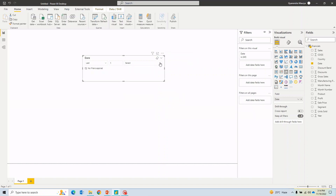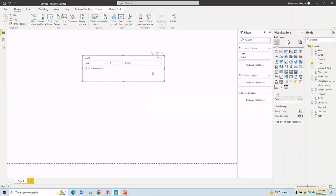Similarly there is a 'Relative Time' slicer. It works the same way as Relative Date but instead of days and weeks you switch between minutes and hours. If you have time-sensitive visuals that update live and you want to show data for the last few minutes or hours, you can use this one. That covers all the types of date slicers available in a Power BI report.